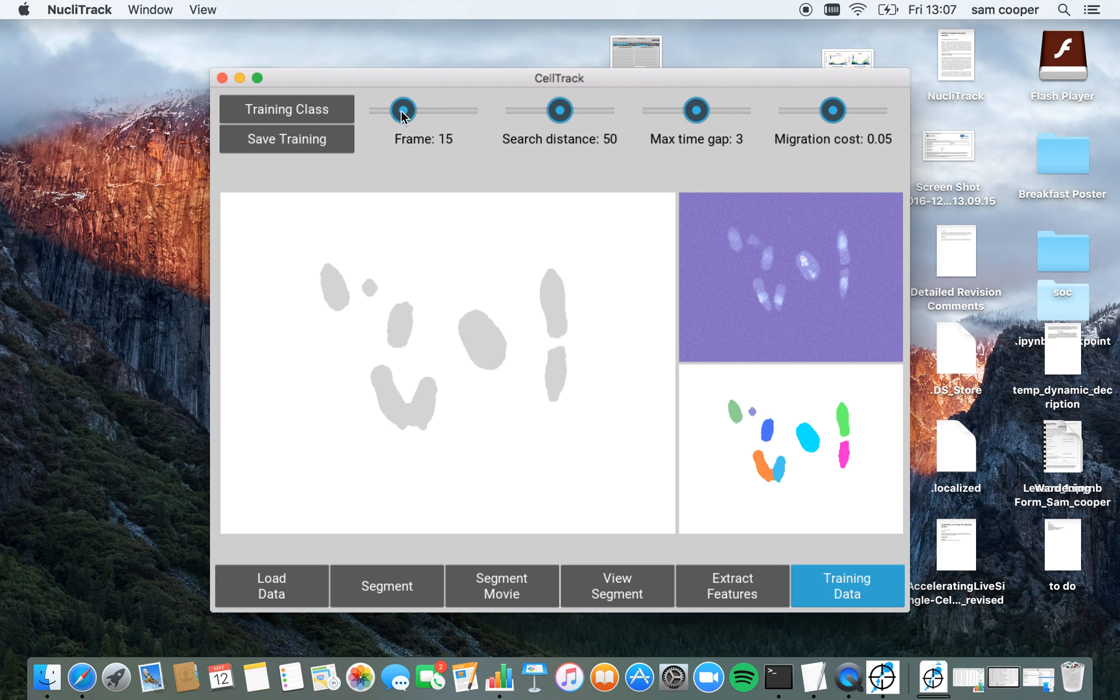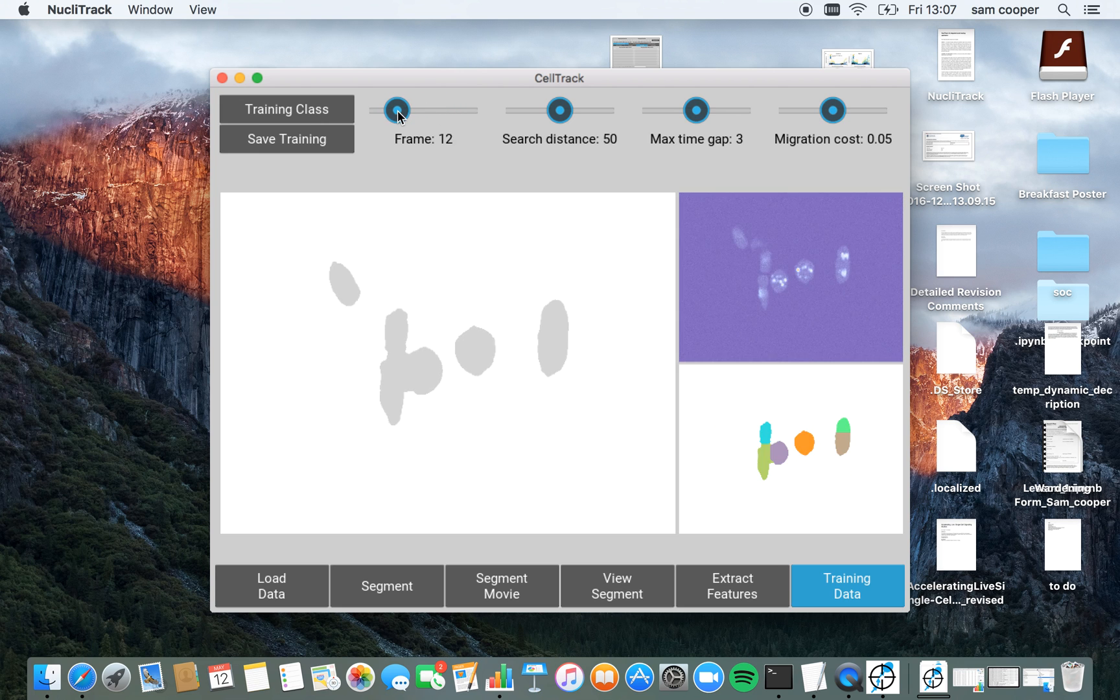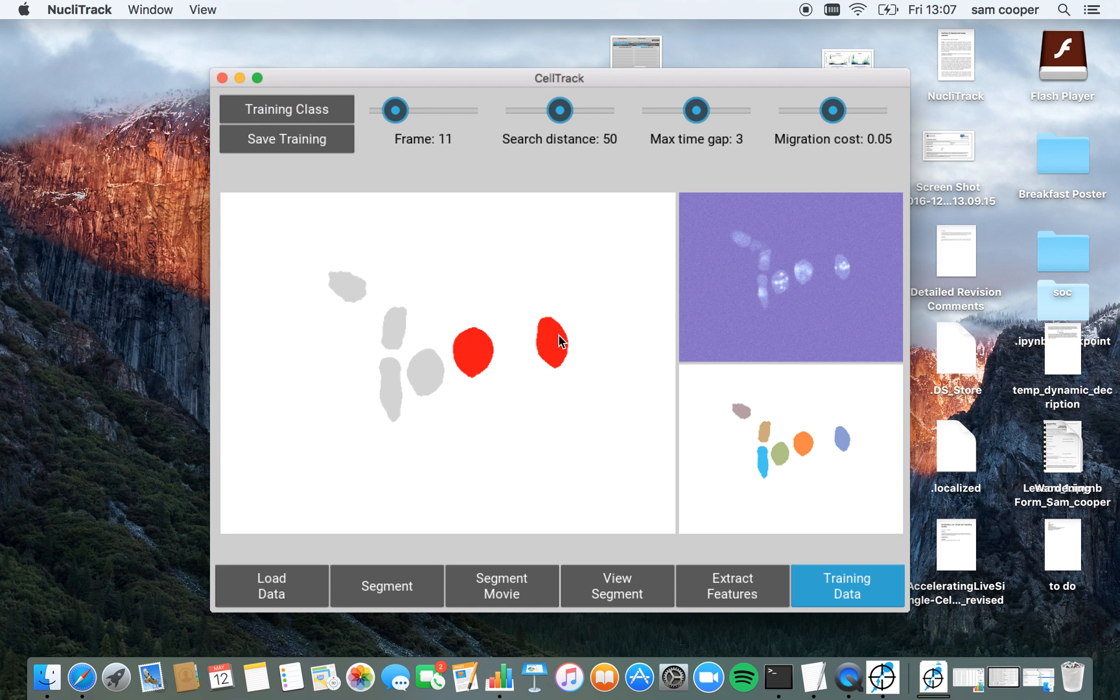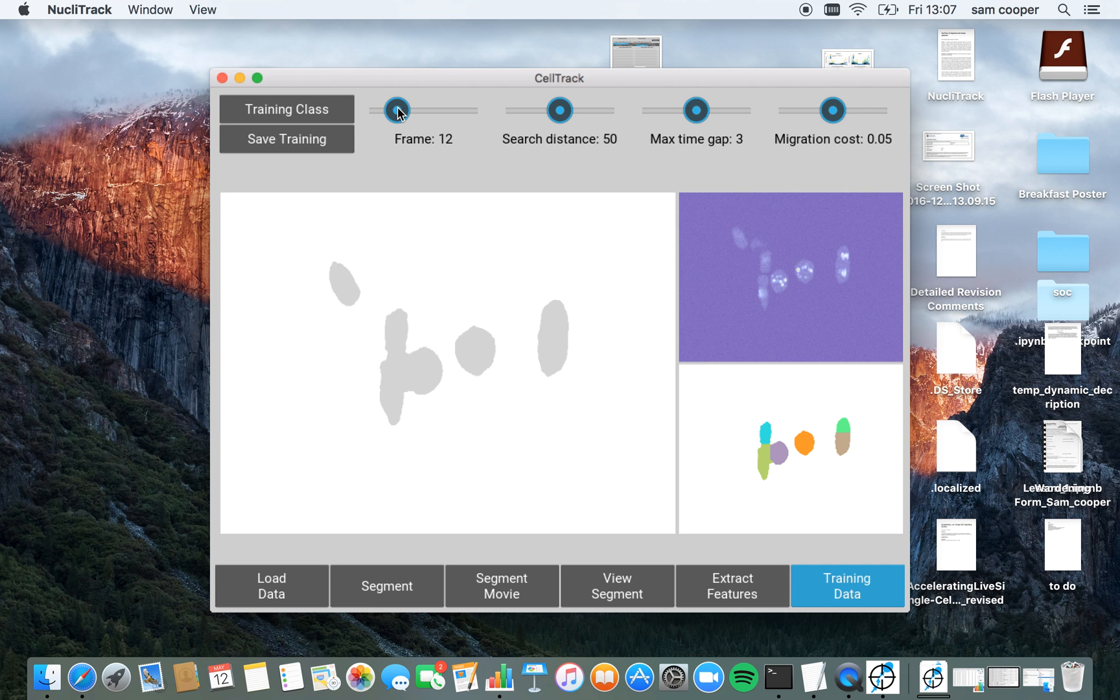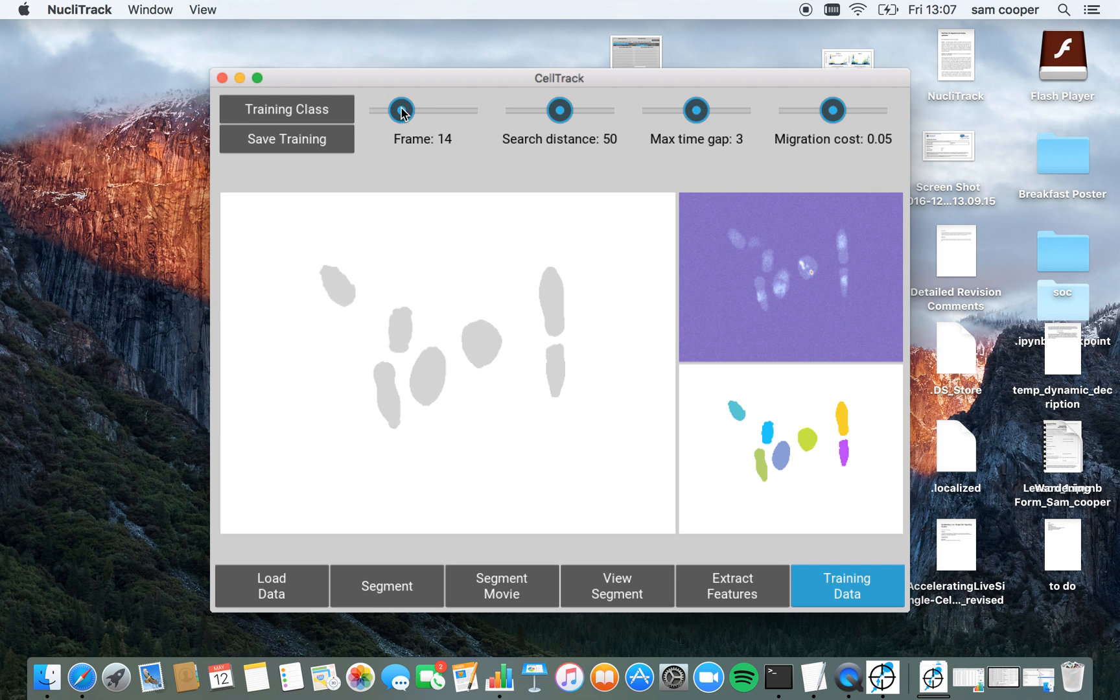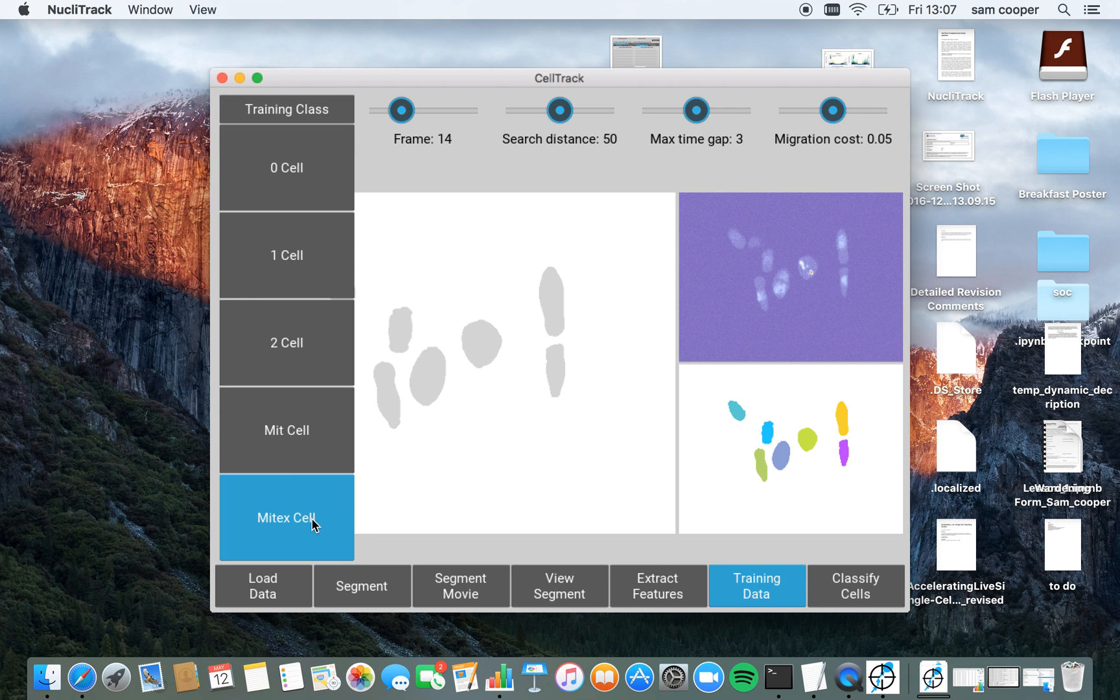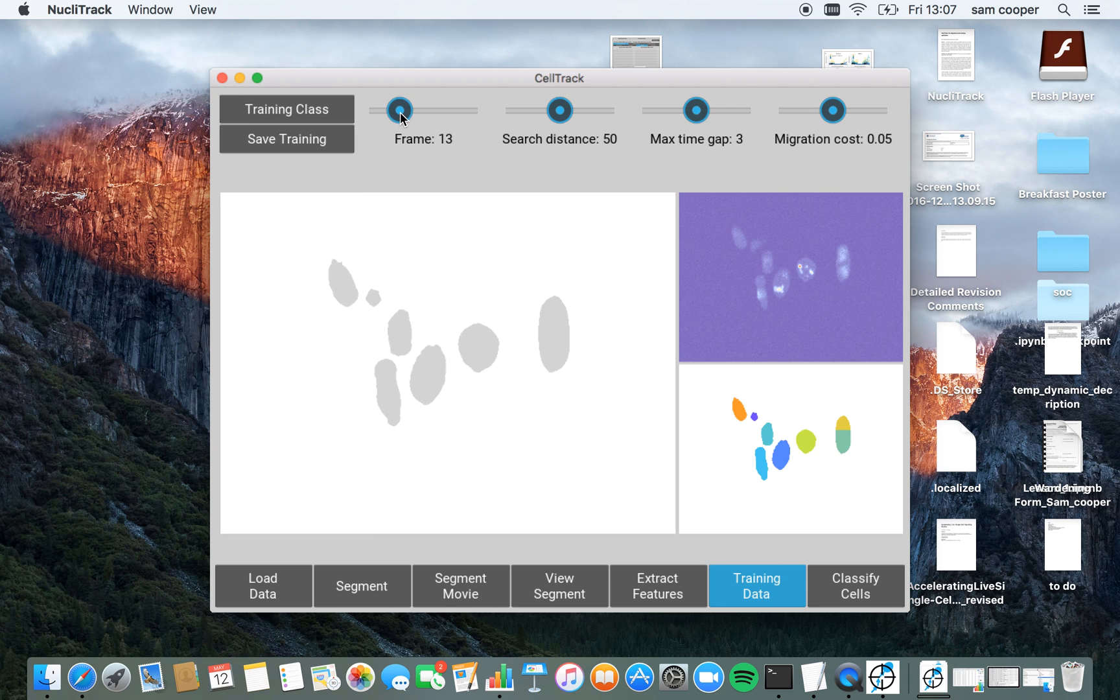However, there are also examples of where a cell is about to undergo mitosis and where a cell is coming out of mitosis. So these two cells here are on their way to mitosis and these two cells are exiting mitosis.